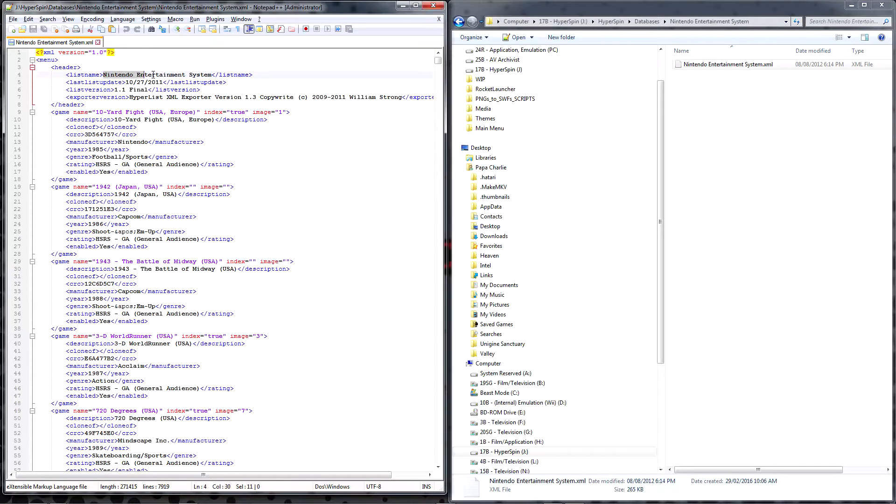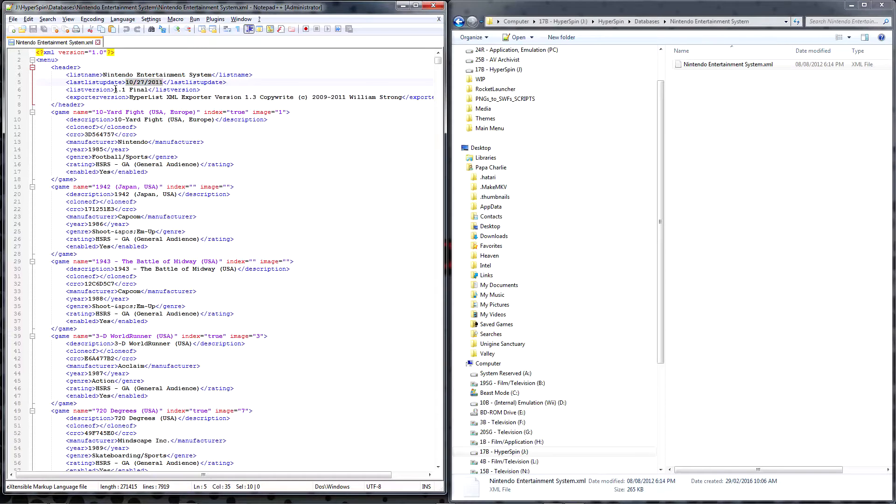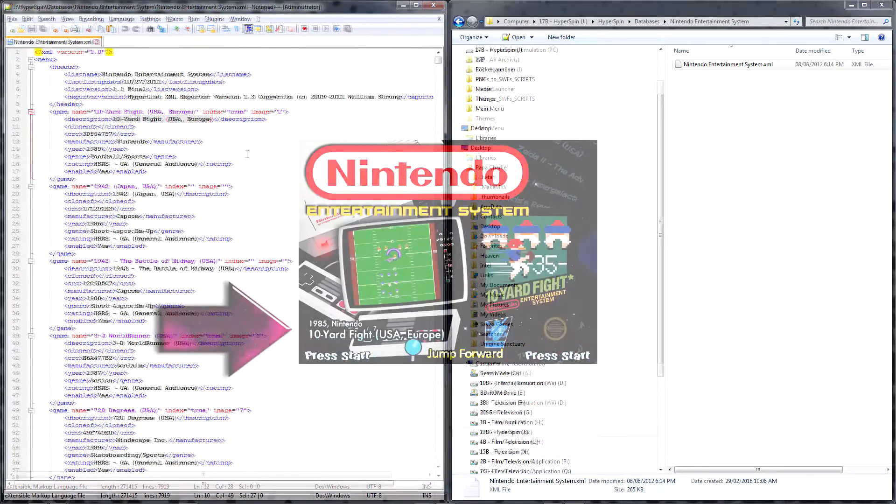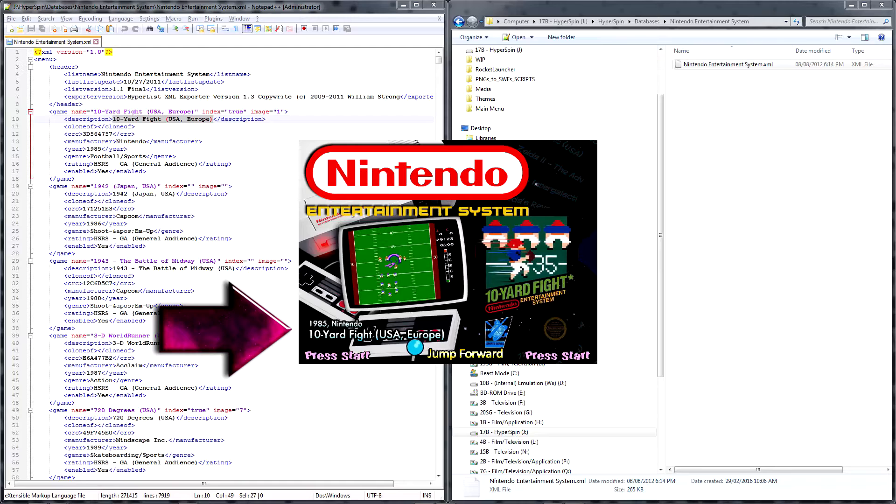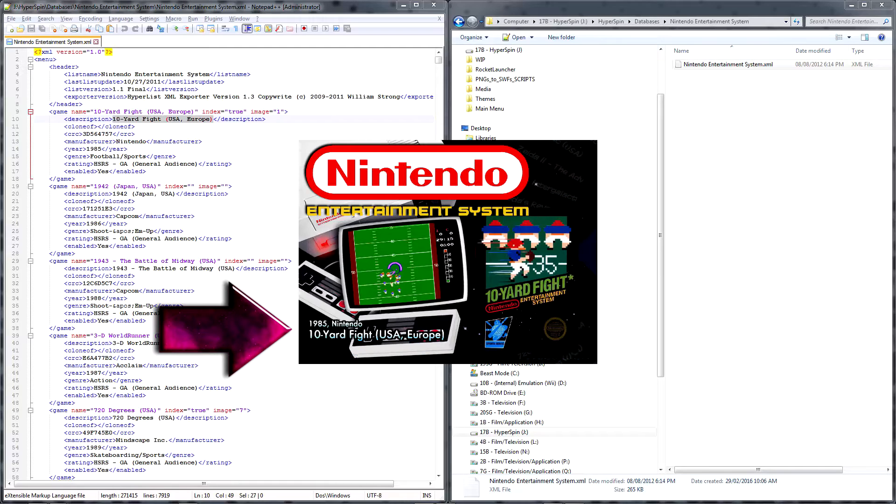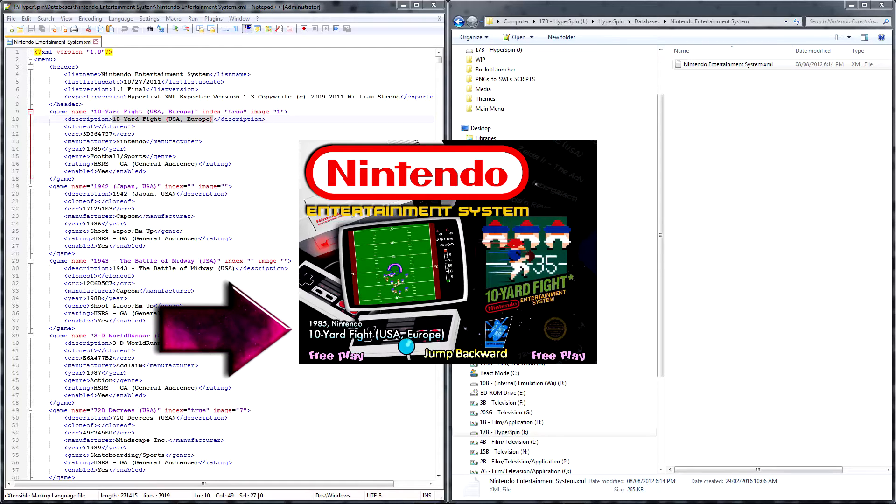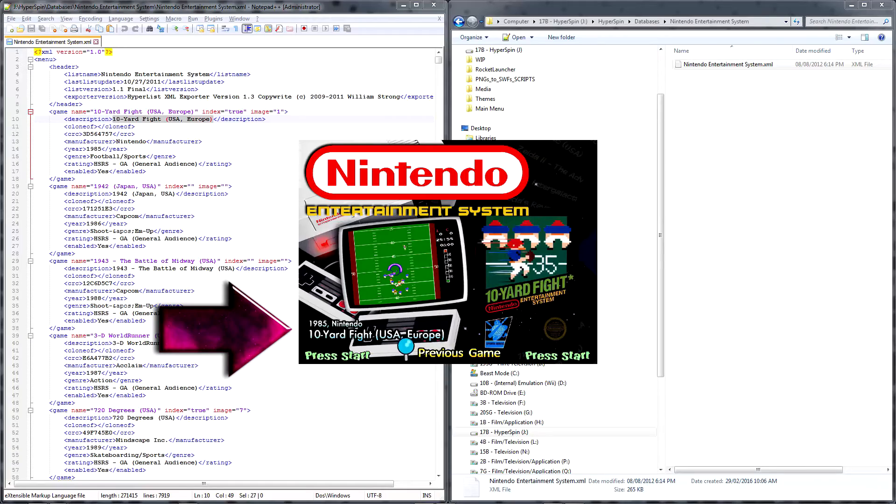At the top, we see the proper system name, followed by the date when this particular database was published, and its version number. After that, we find an entry for every game that appears in the Rocket Launcher UI and Hyperspin game lists for this system. The description parameter is what you'll see in Hyperspin in the bottom left corner when you've stopped on a game in the wheel. This is also where the manufacturer and year information is displayed.